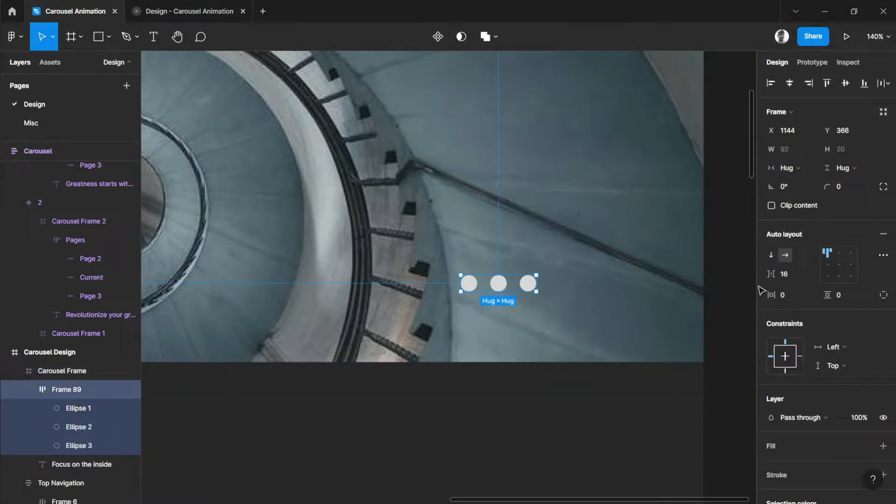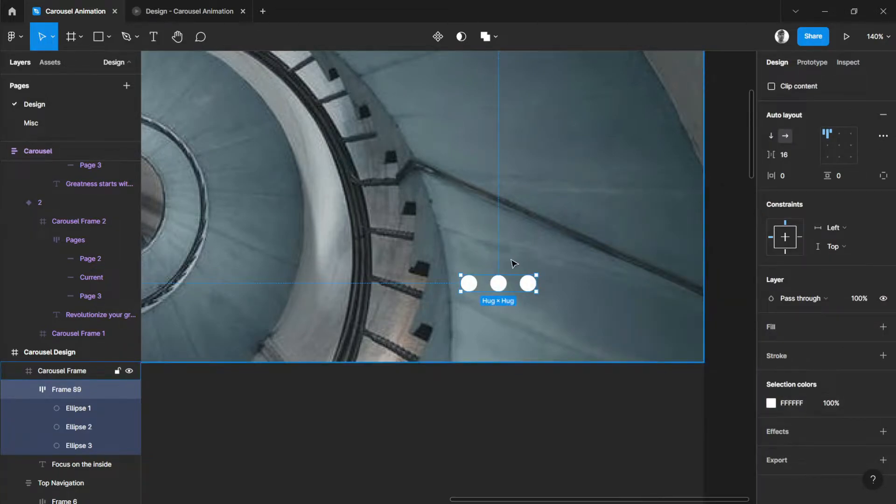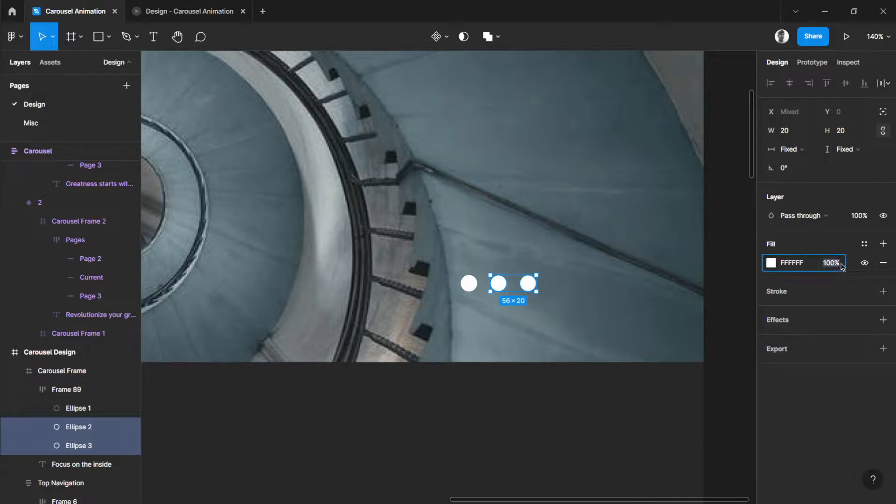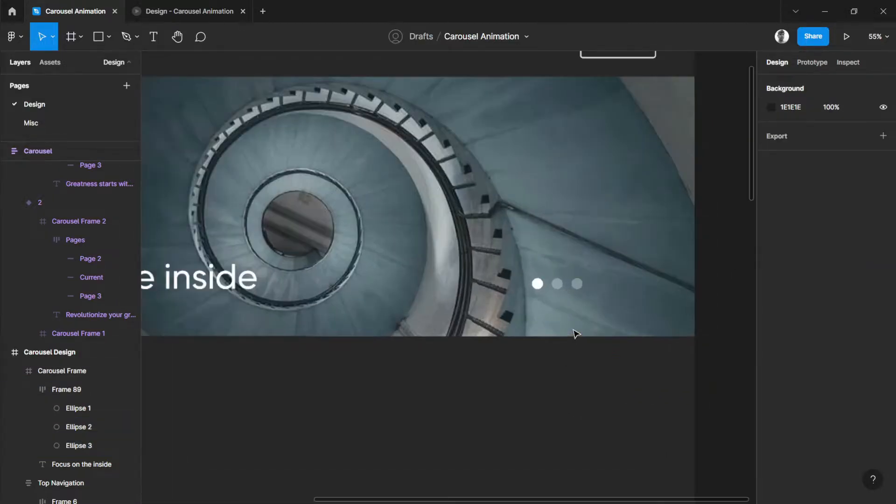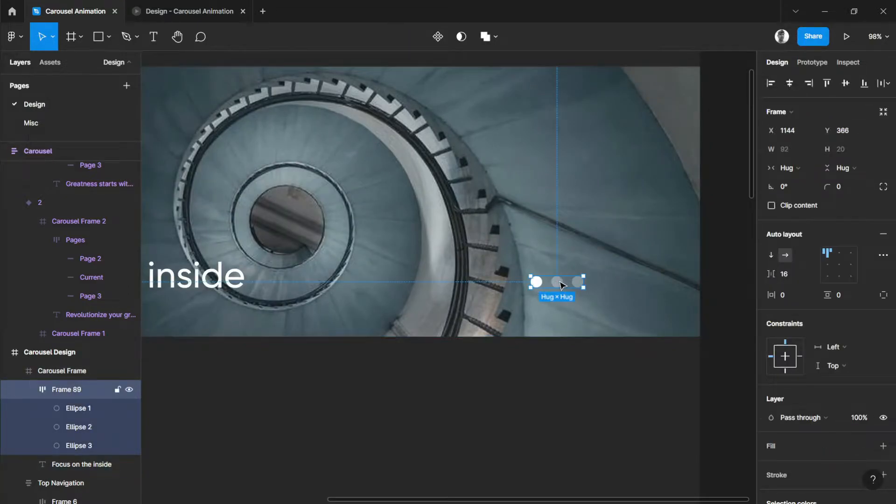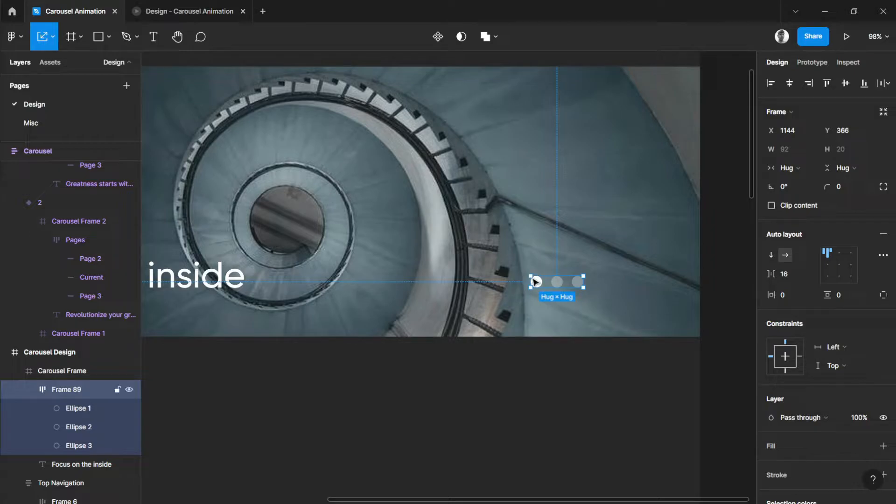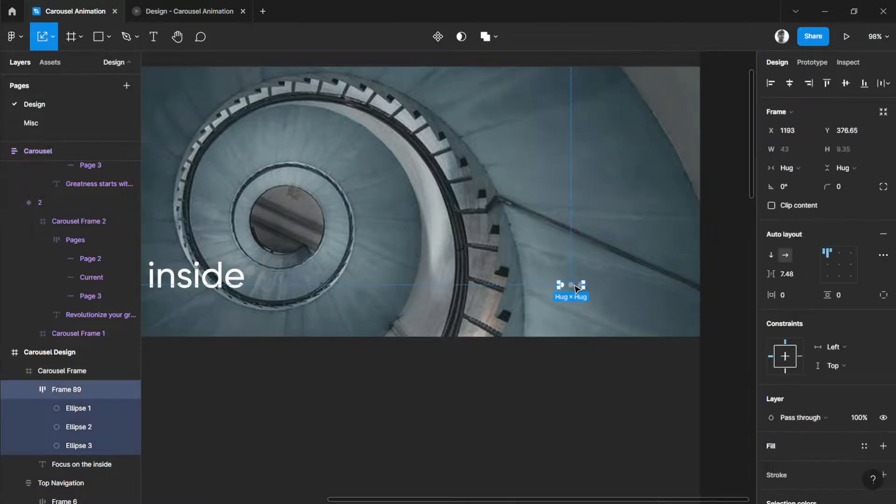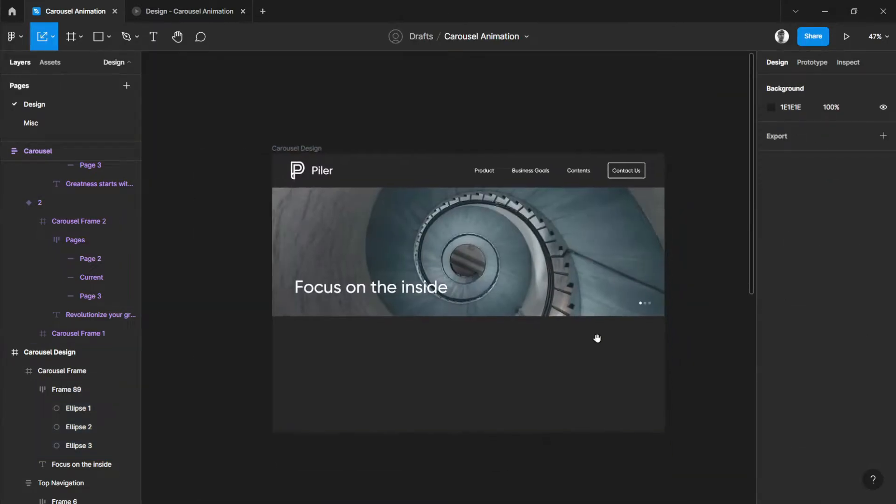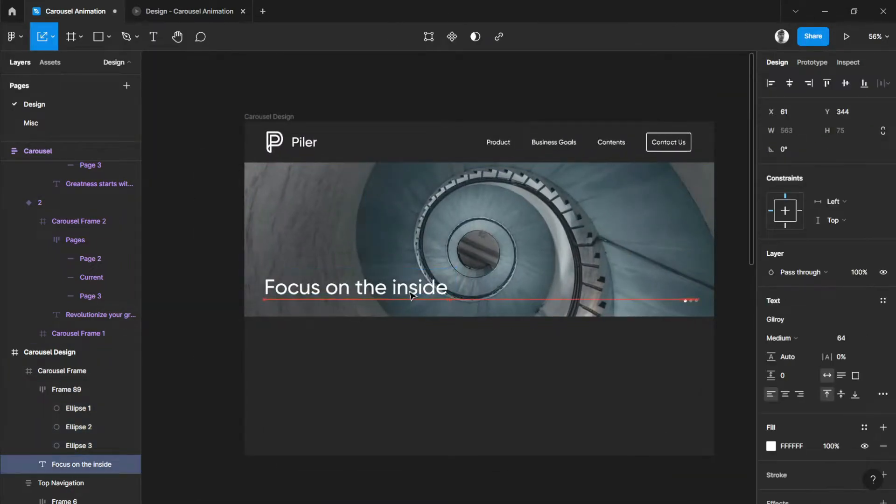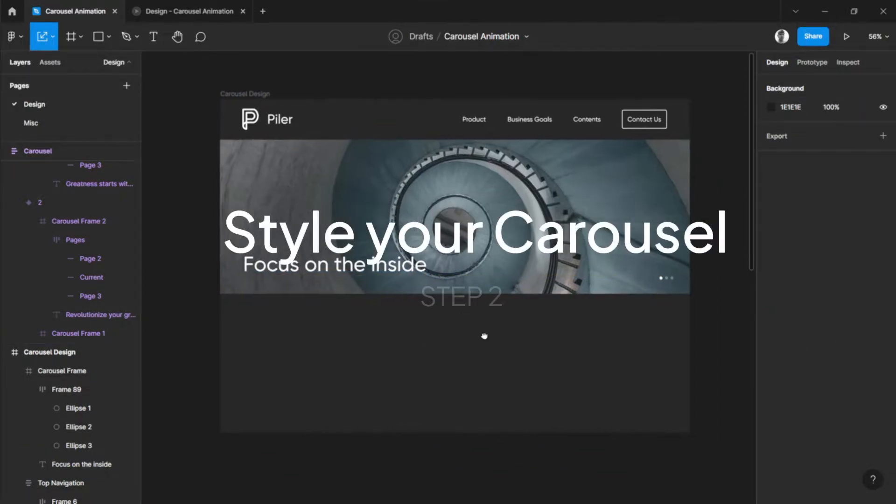These two here, let's make them white. While the other ones are 30% opacity. Let's scale this down. There you go. And let's place it right here. And align our text right here.